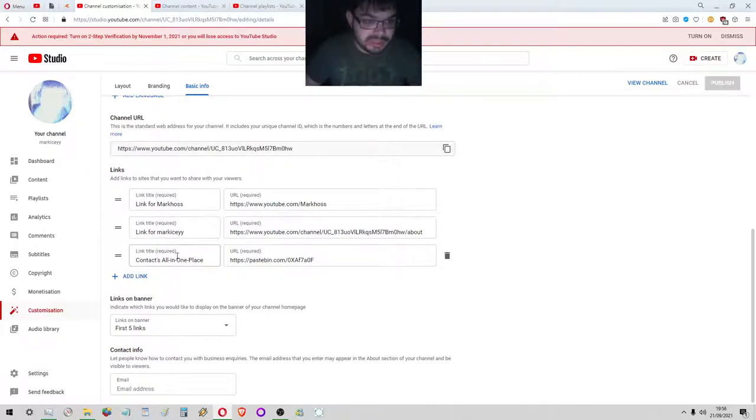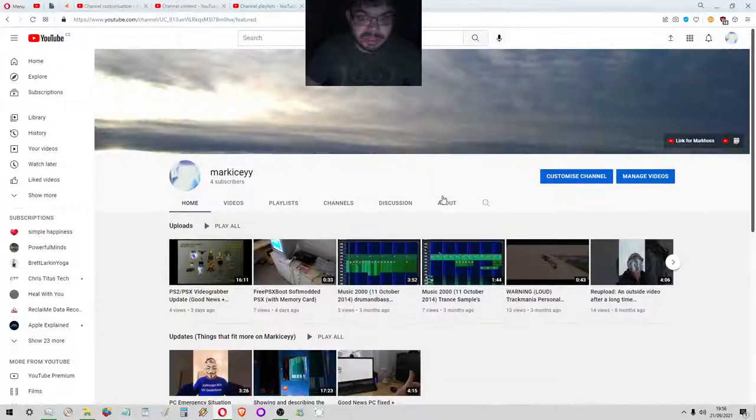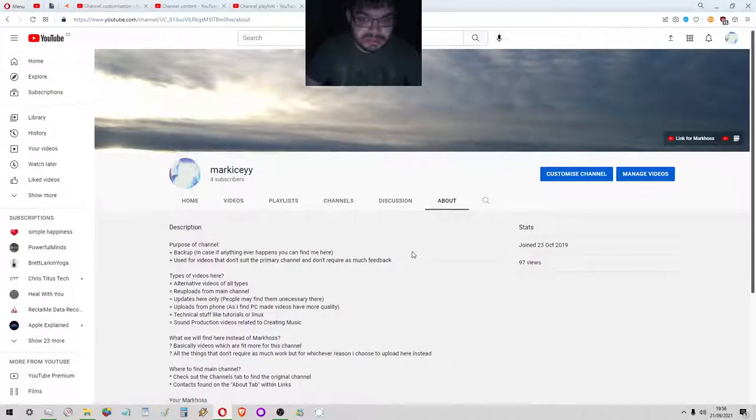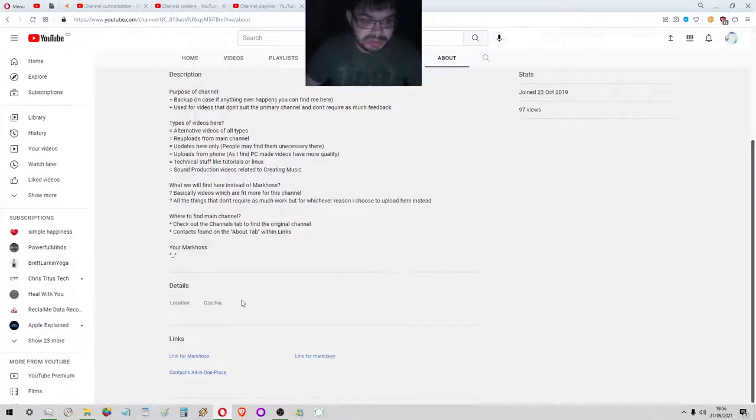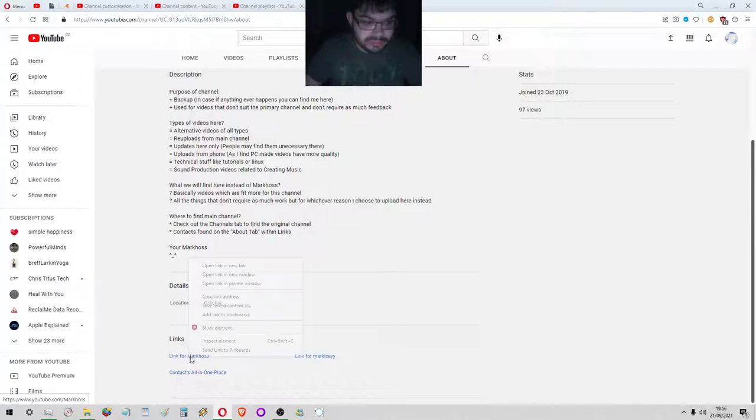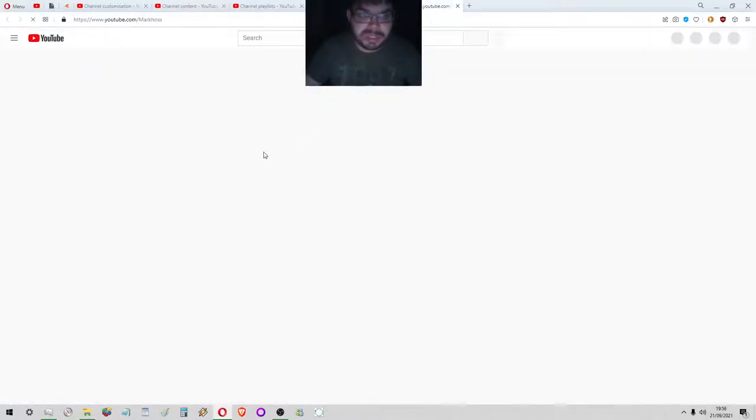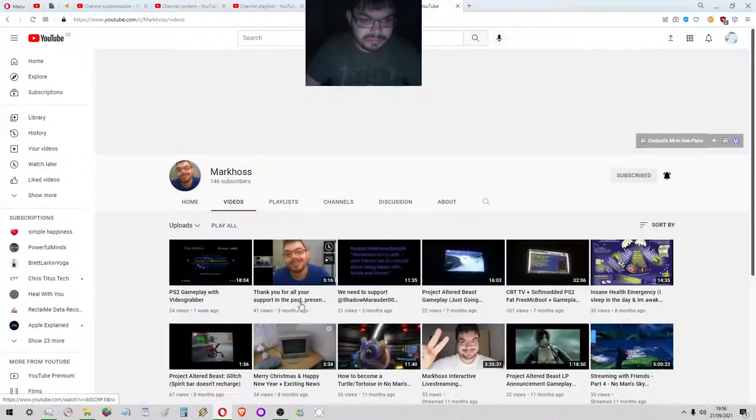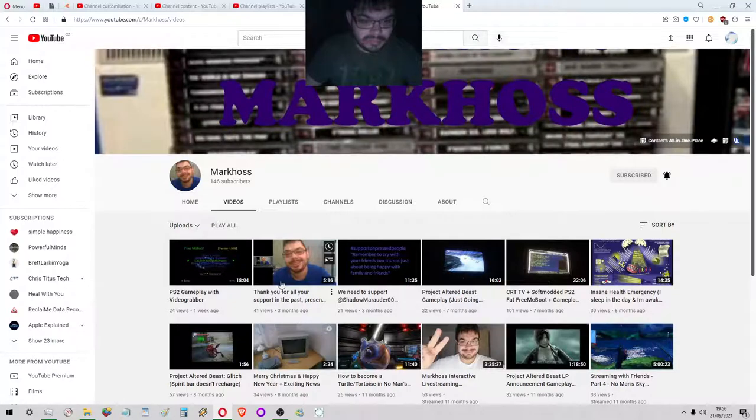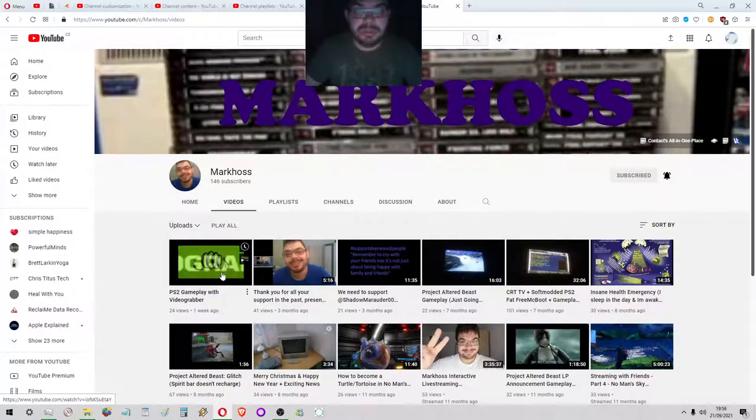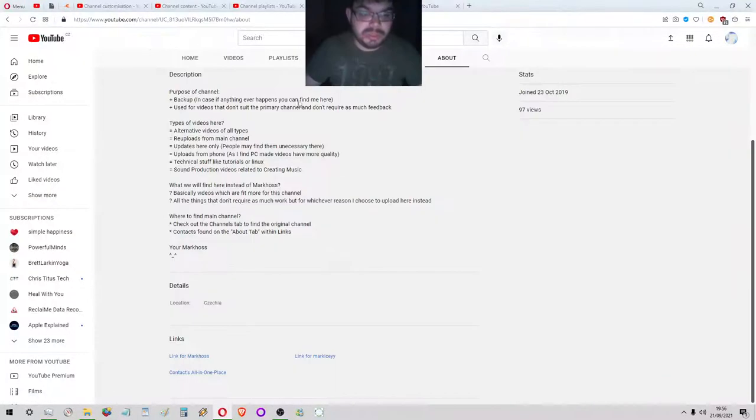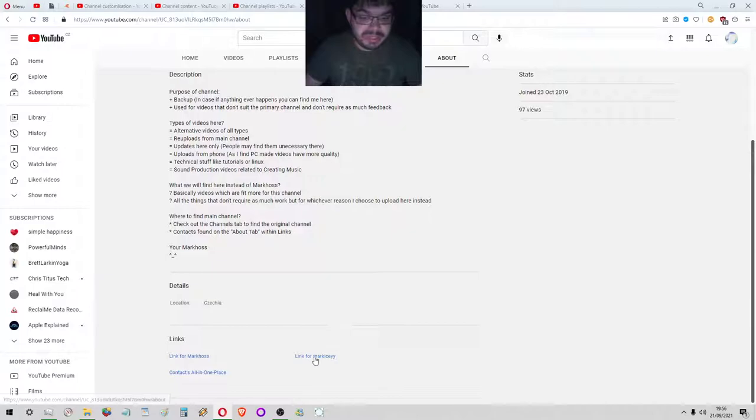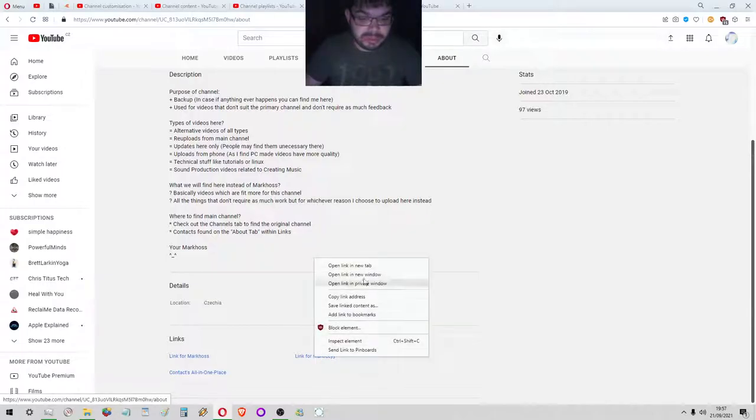There's the link for Marcos, link for Marco IC, contacts in one place. You'll be able to see all these in the about section. If you click link for Marcos then you will find my main channel. I've uploaded one a week ago as well. I don't think many people see it.